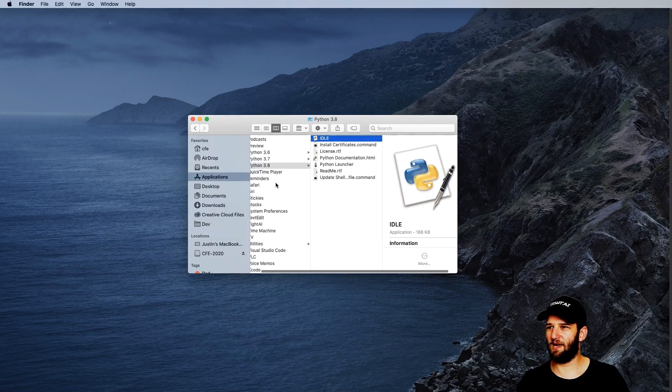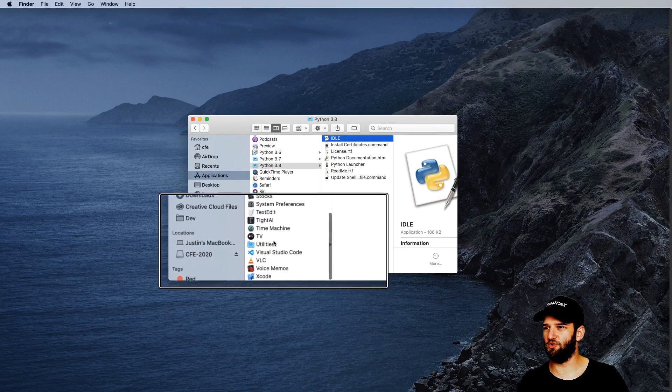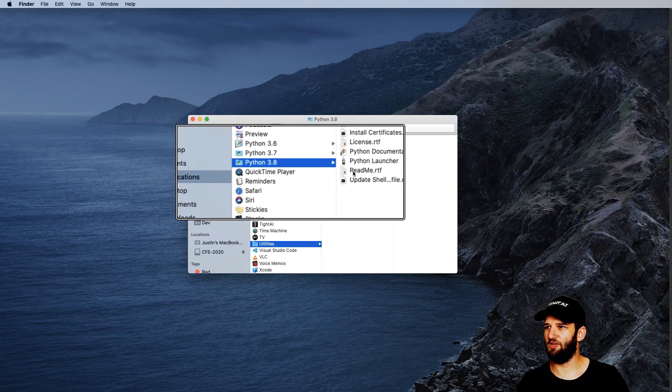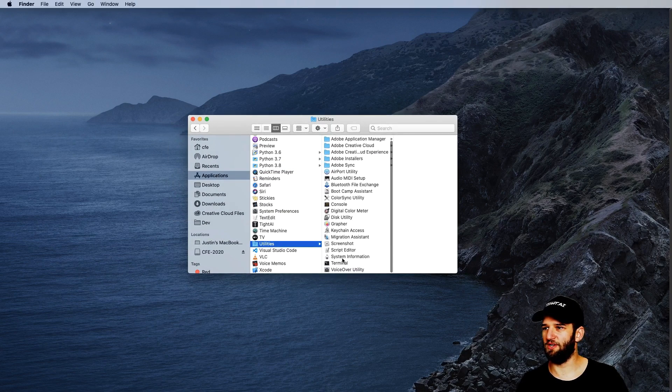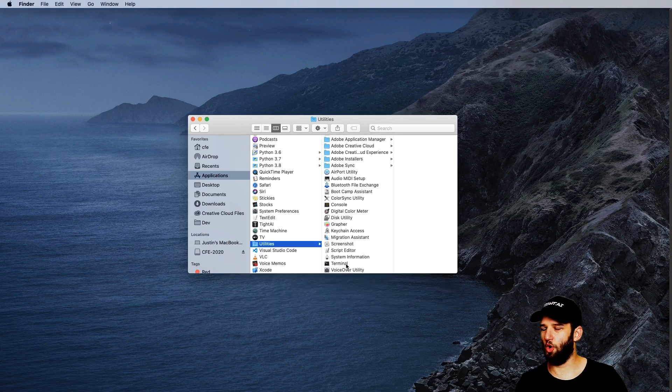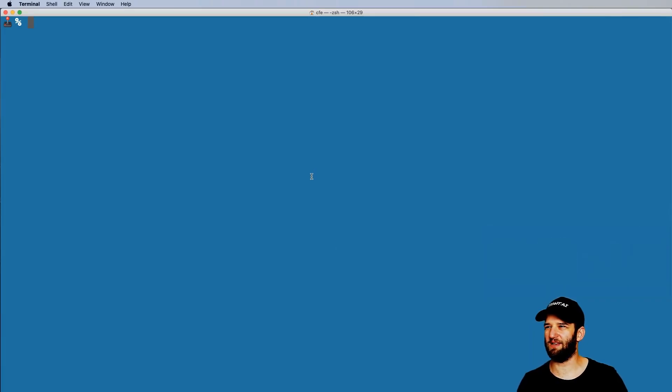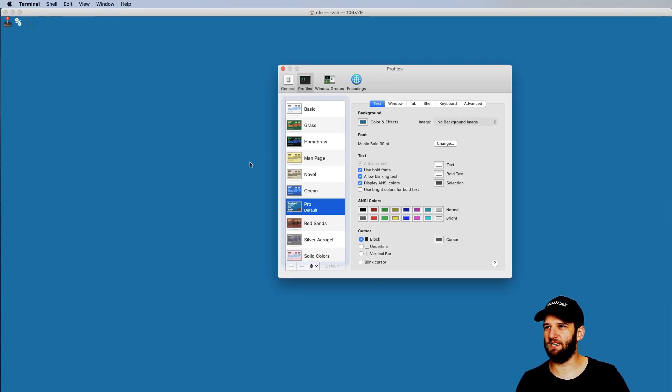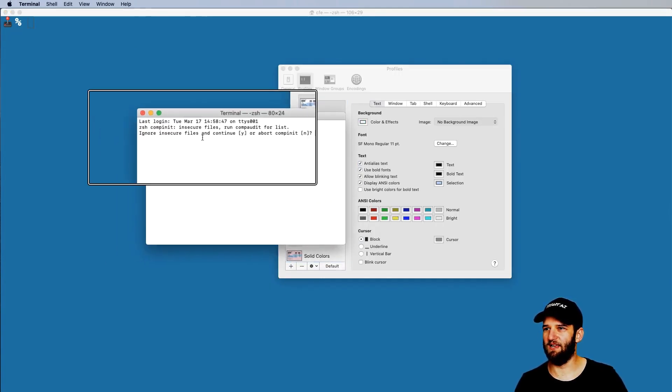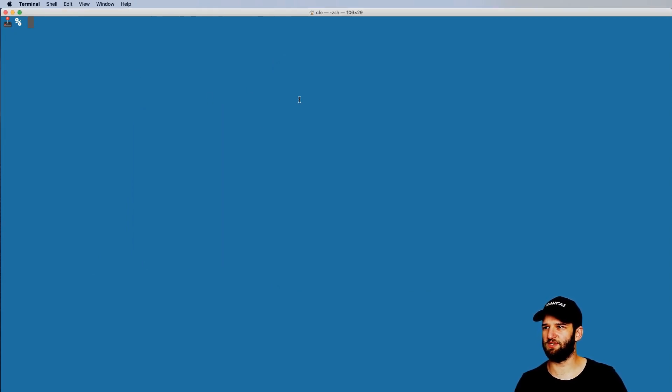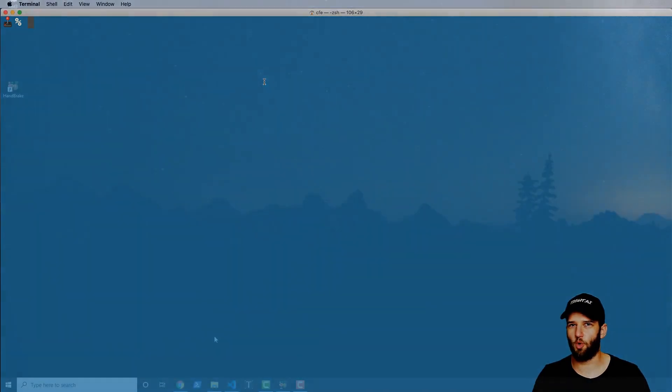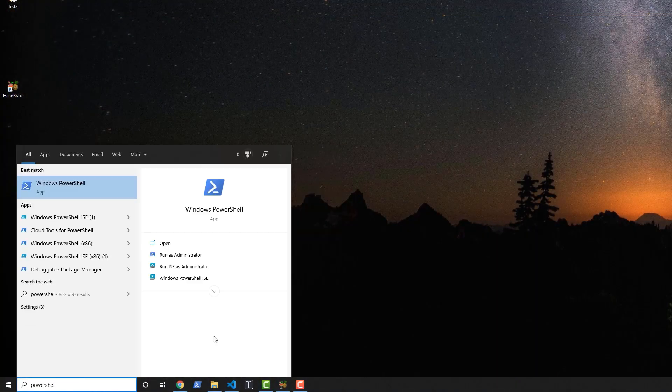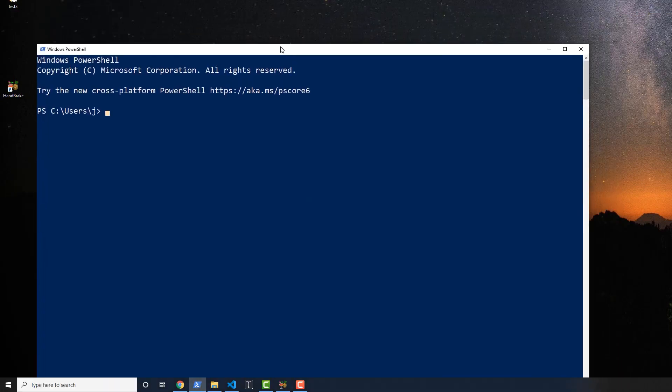Let's go ahead and close out of idle. And I want you to go in your applications and scroll down to utilities. And then in utilities, you're going to find another program called terminal. So go ahead and open that up. And what you'll see is something similar to this. Now, if you're on Windows, you're going to hit the Start menu, type out PowerShell, open up the PowerShell application, this is our command line on Windows.